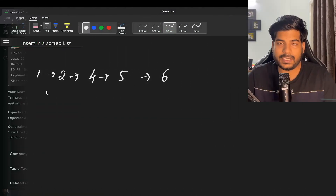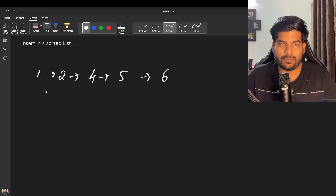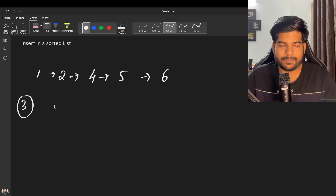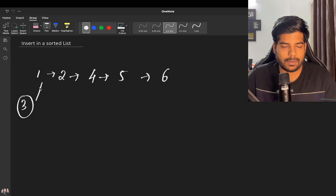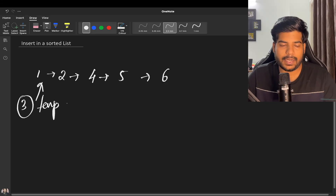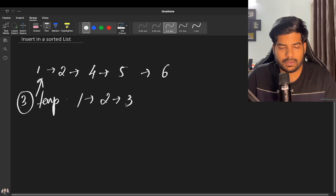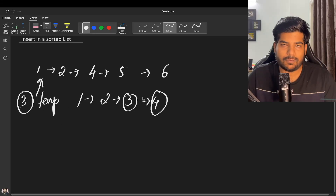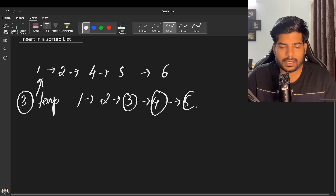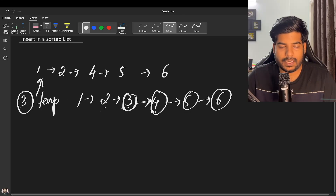Let's say my linked list is: 1, 2, 4, 5, and 6, and we need to insert 3 into it. We will take a pointer called 'temp' which will help us iterate through the linked list. Since we need to insert 3, it will be inserted between 2 and 4, and 3's next will point to 4 so that our linked list remains sorted.